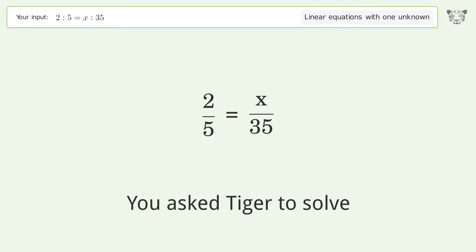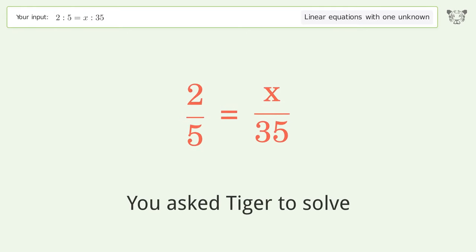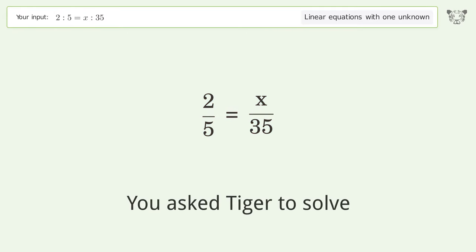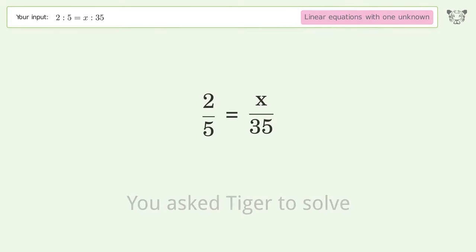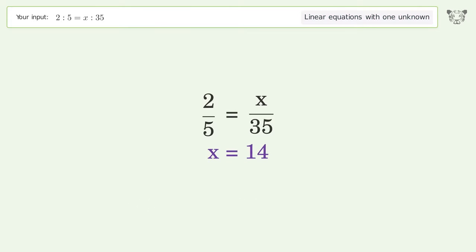You asked Tiger to solve this — it deals with linear equations with one unknown. The final result is x equals 14.